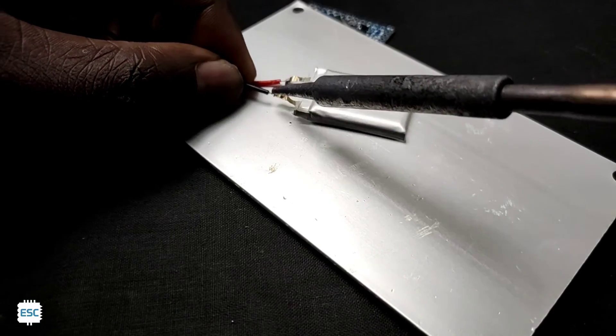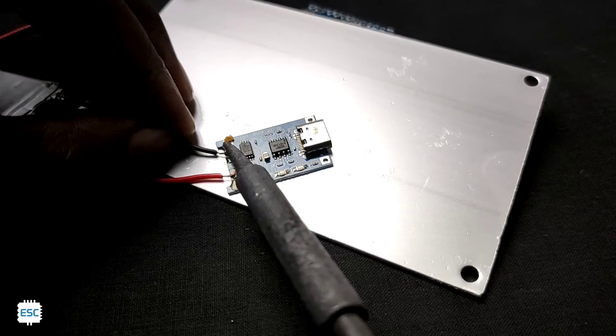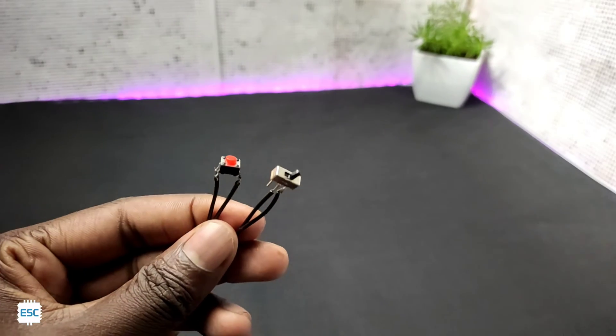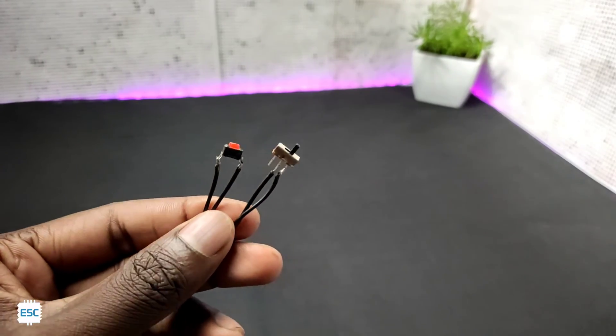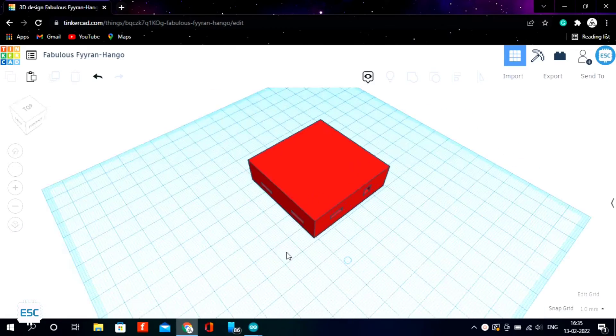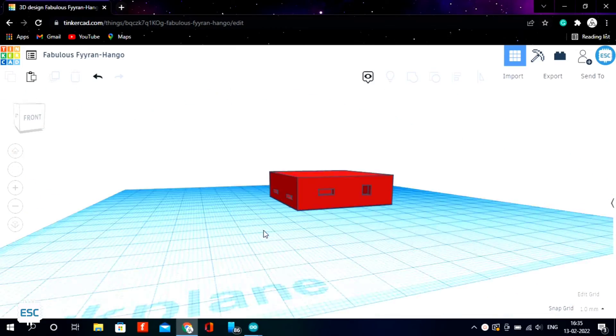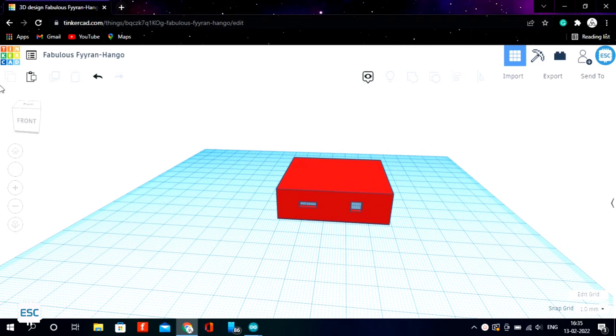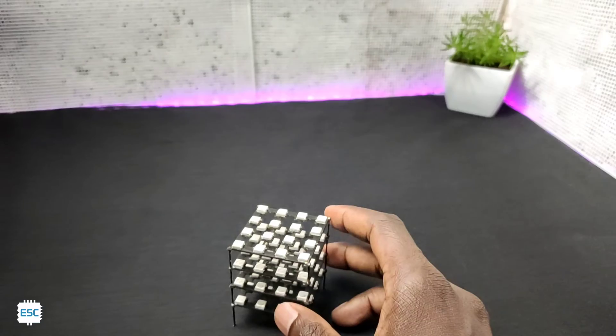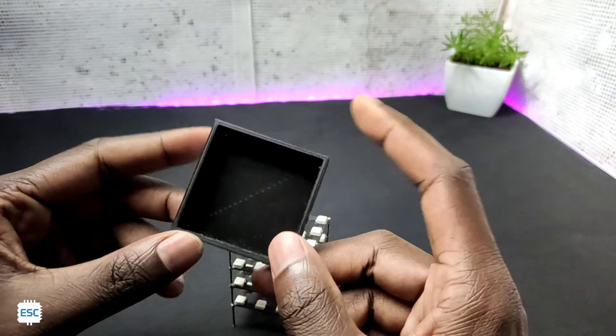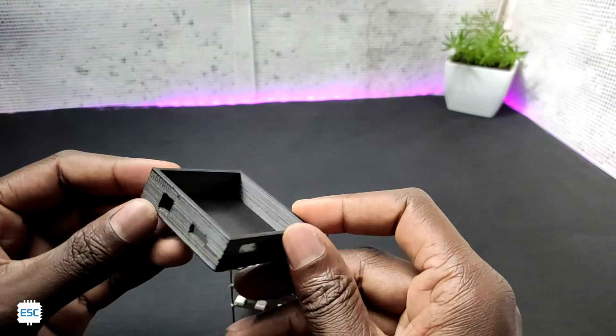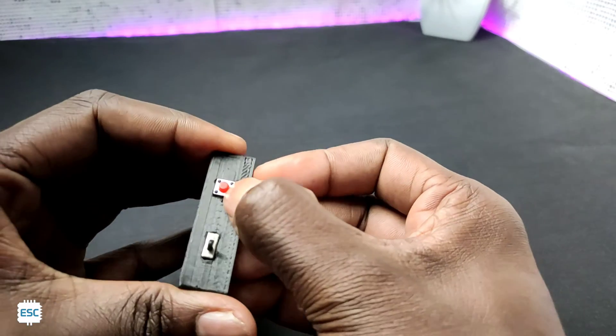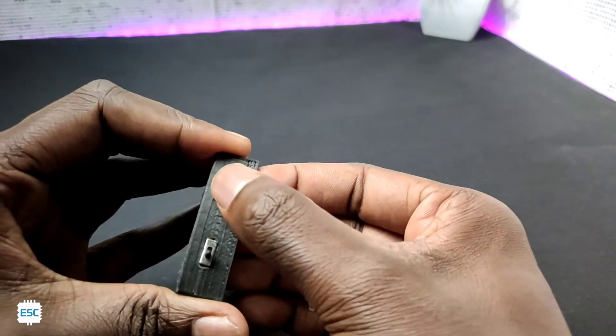First I connected the battery to the TP4056. Then I connected flexible wires to the switches. To enclose everything I designed a base box using Tinkercad and 3D printed the design. After 3D printing I inserted the switches into their sockets and secured them with hot glue.